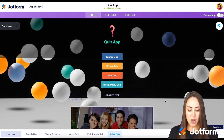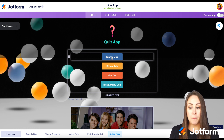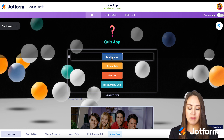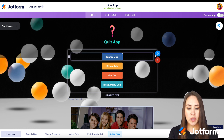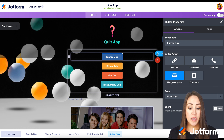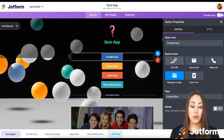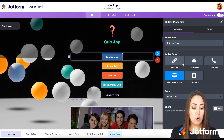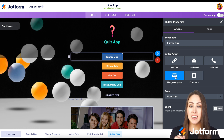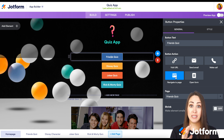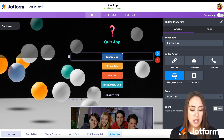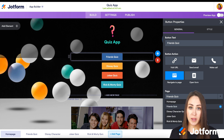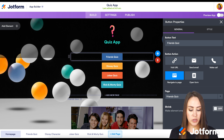Buttons are one of the most diverse aspects of this app. If we click on the Friends quiz, we can look at the settings on the right, and we can see a button can take people to a URL, send an email, make a phone call, open a form, or navigate to a page. So these buttons are having you go to a different page to view the quiz — this one navigates to the Friends page.